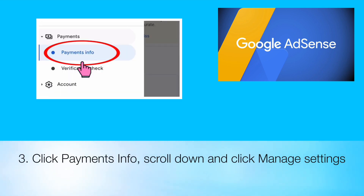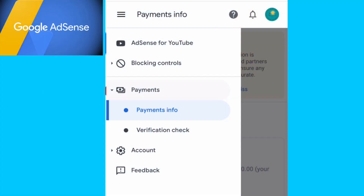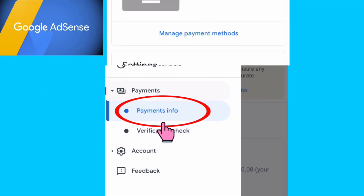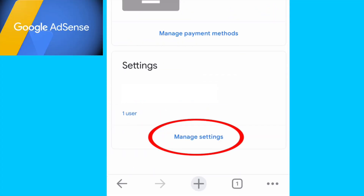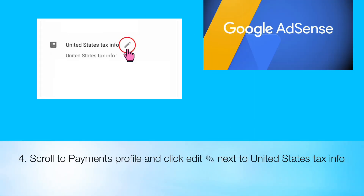Click Payments Information, scroll down, and click Manage Settings. Then scroll to Payments Profile and click Edit next to United States Tax Information.